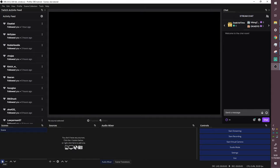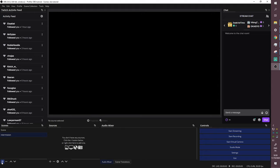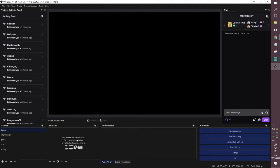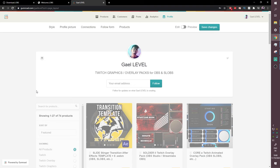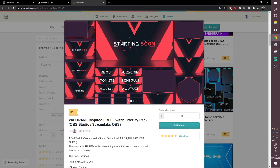So we're going to create a bunch of empty scenes. The first one is 'Starting Soon,' then 'Intermission,' then 'Game,' then 'BRB,' and finally 'Ending.' Now, the easy way to add overlays — graphics that show on your stream — is to either create them yourself, or go to gumroad.com/getlevel where you can get a bunch for free. If it's your first time setting up OBS, I advise using a free static overlay pack, like this Valorant-inspired one.